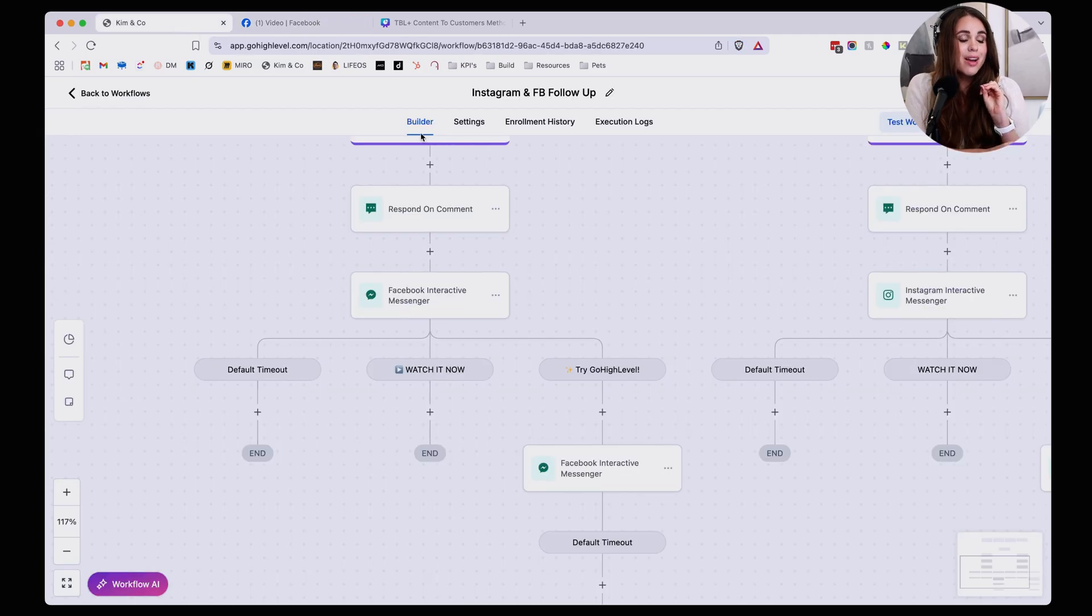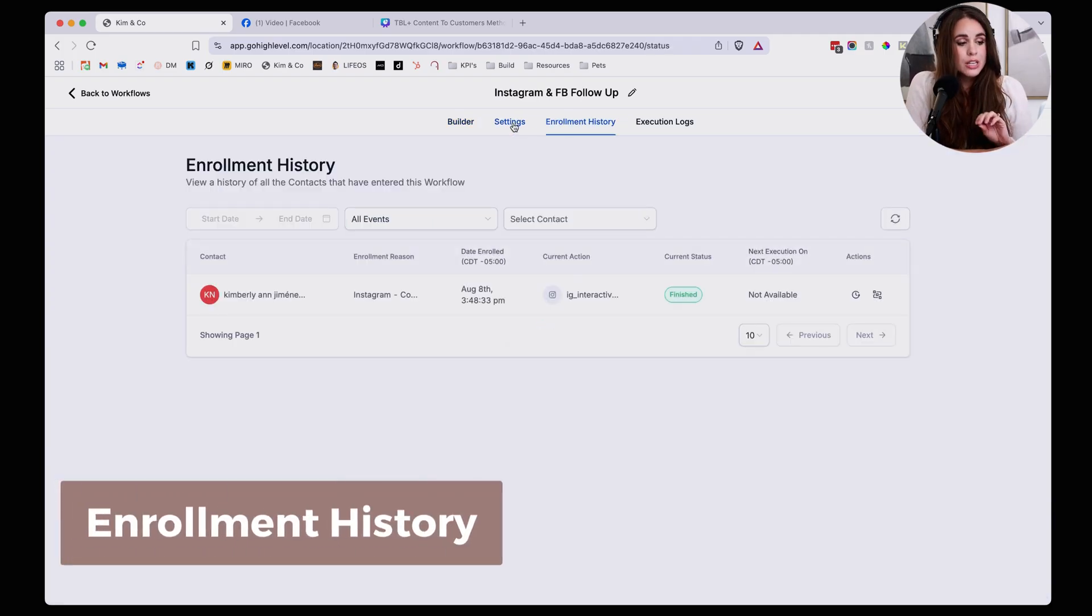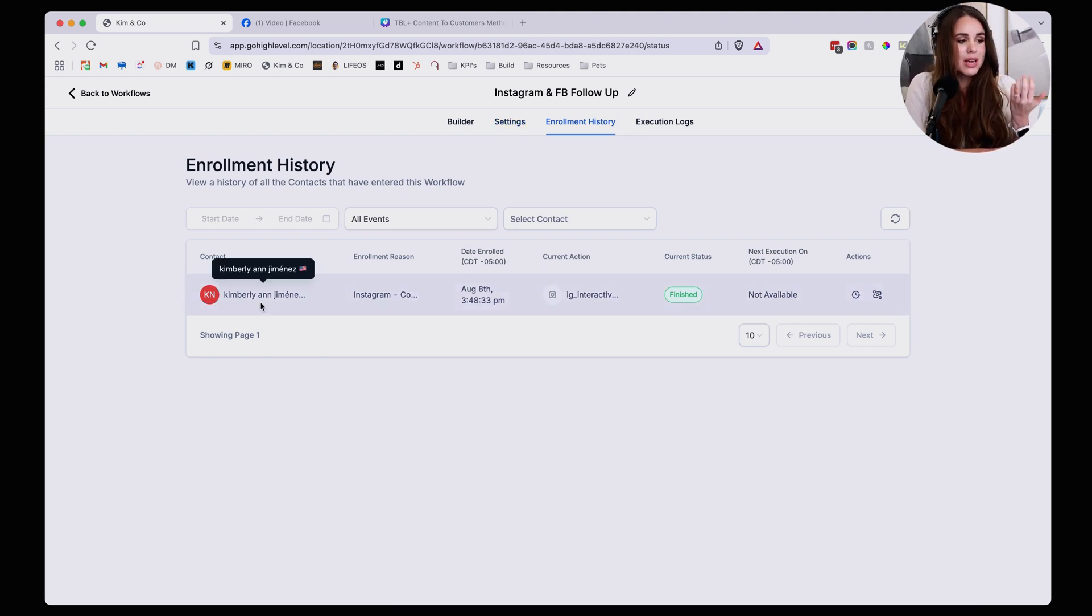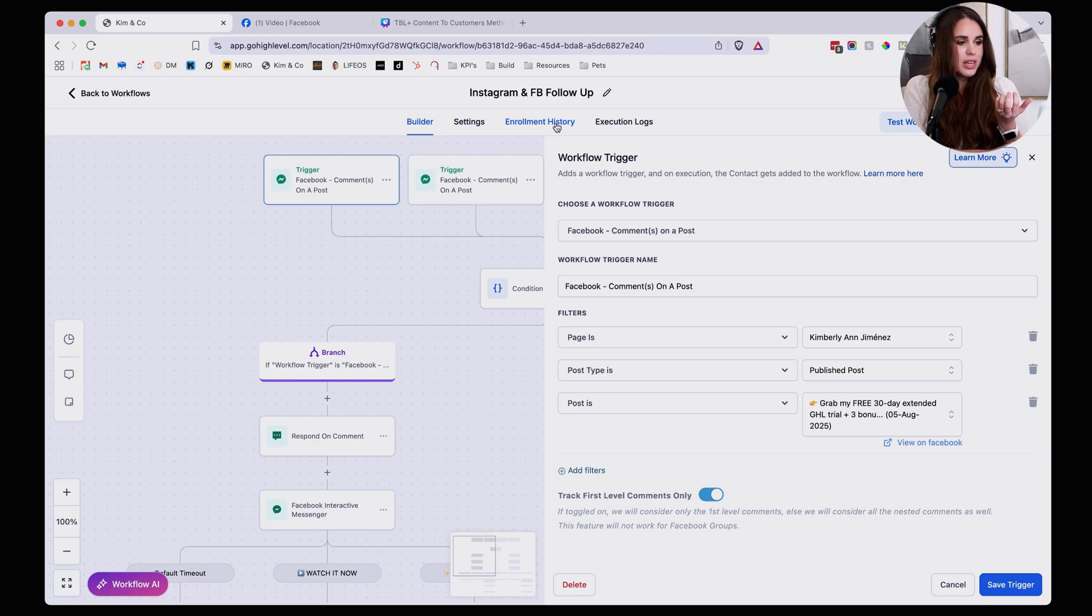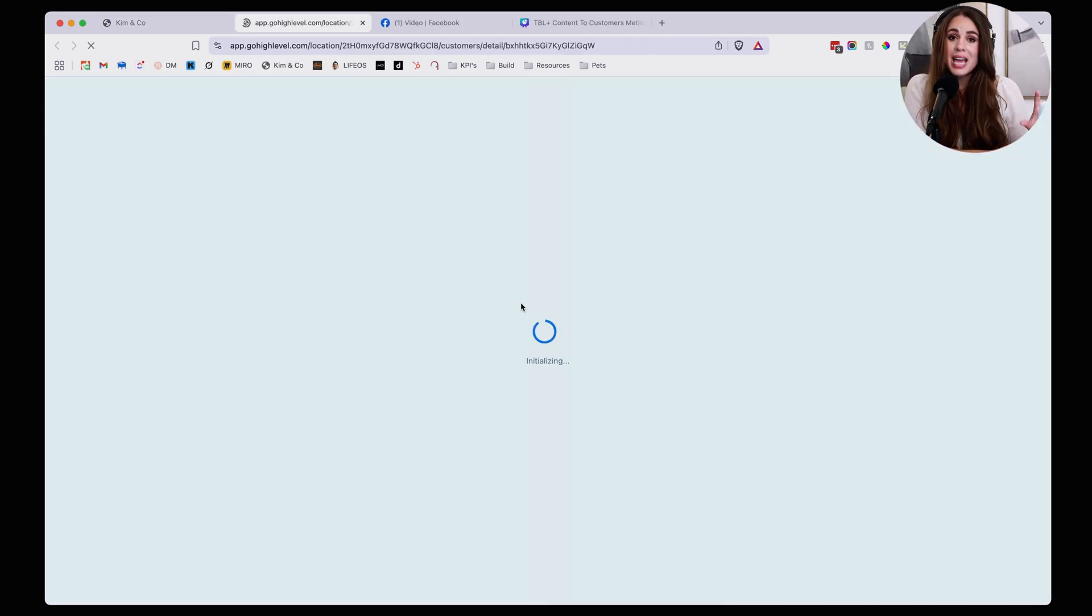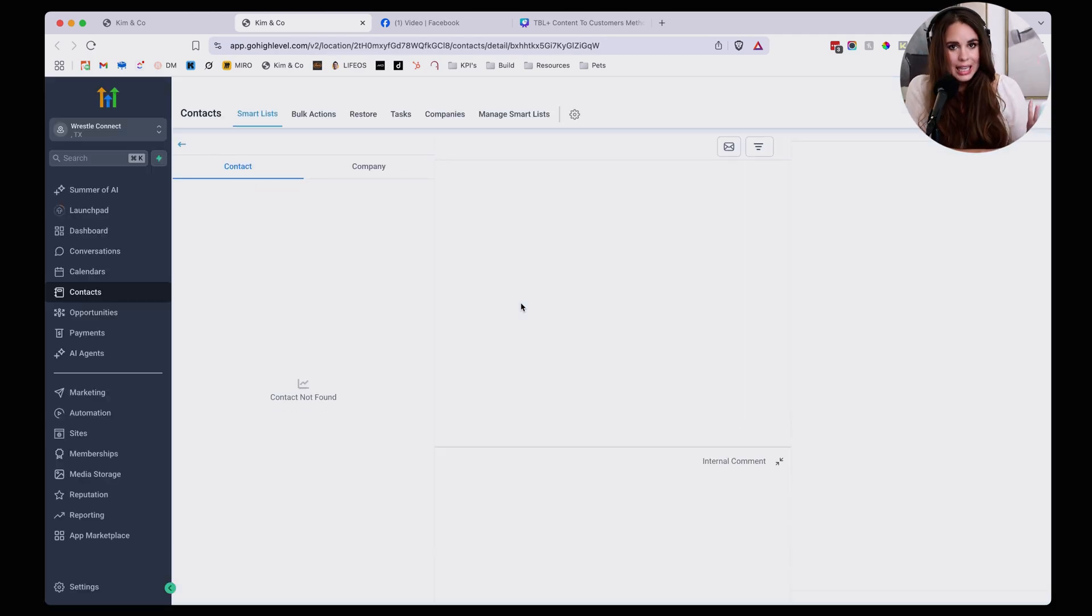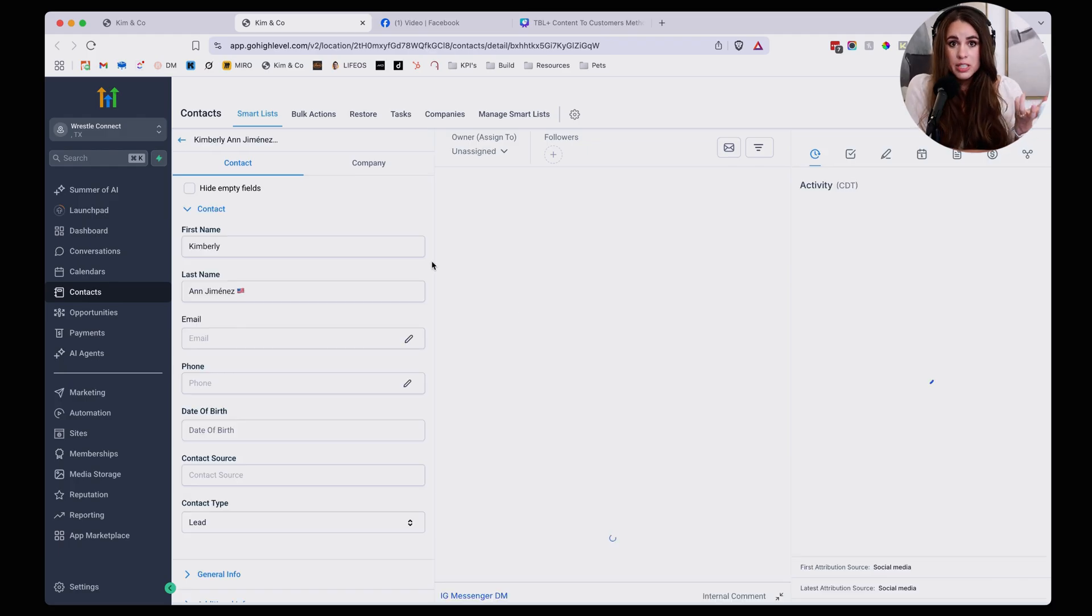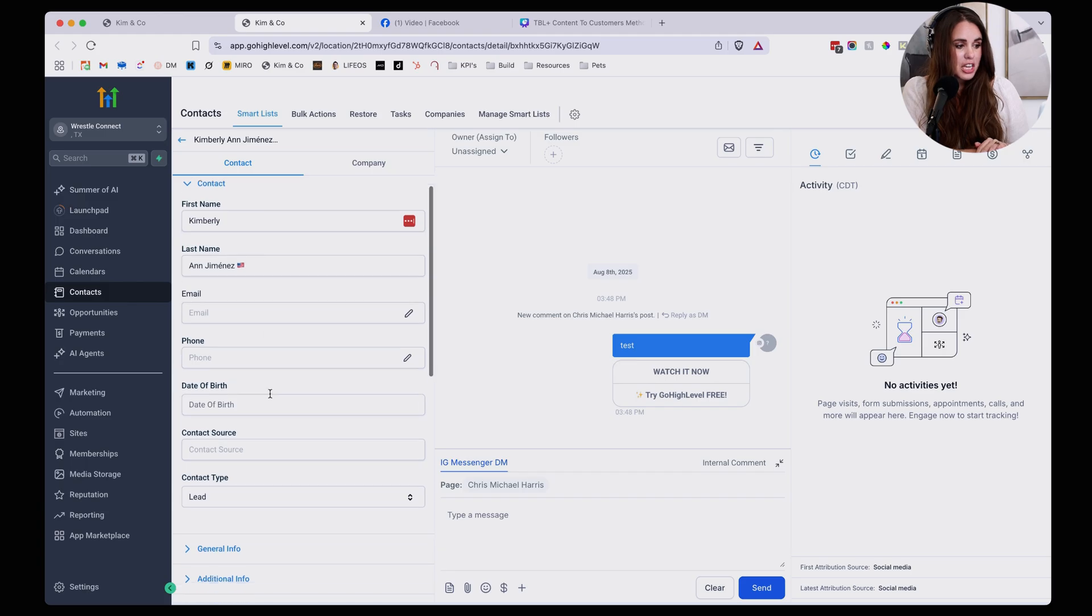What I also love about Go High Level that's different than many chats is the fact that you have an enrollment history. So you can actually go and actively see who has followed up with or has become a lead from this particular workflow. And so if we go back here to history, we can look at the enrollment history and you'll see this as me, but it will be added to your contacts. So anyone who did request a download or request a link through your comments in your Facebook account or your Instagram account, you're going to be able to see their contact information here.